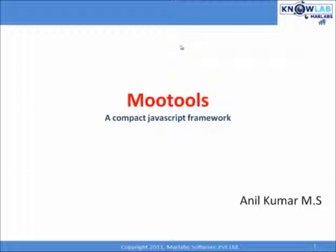jQuery, no doubt, is one of the best available JavaScript frameworks today in the market. But there is one more JavaScript framework called MooTools, which in fact made me believe that jQuery is not the only best framework available. I am a big fan of jQuery, but nothing stopped me to see what MooTools had to offer.